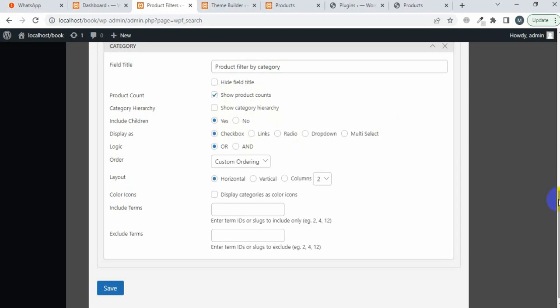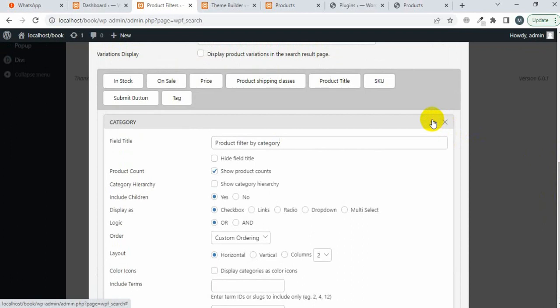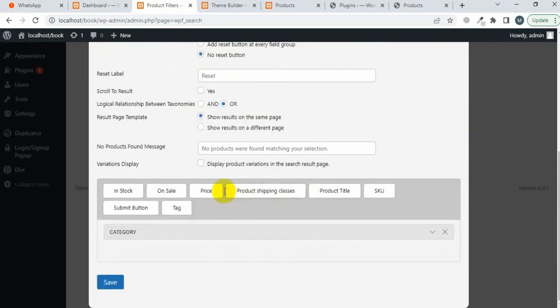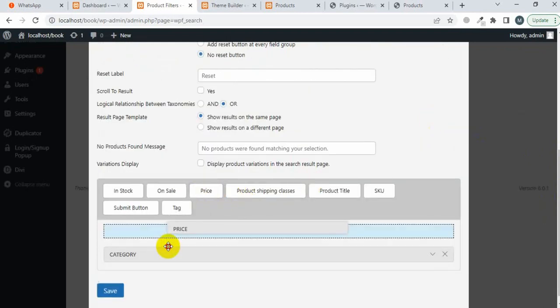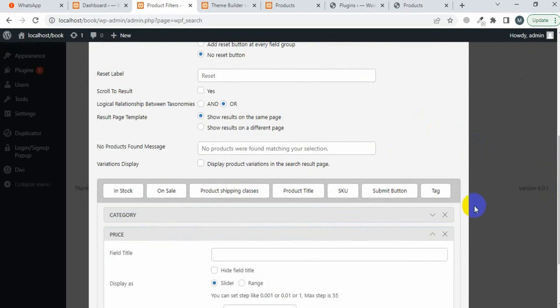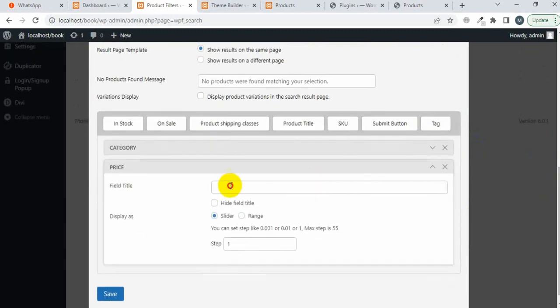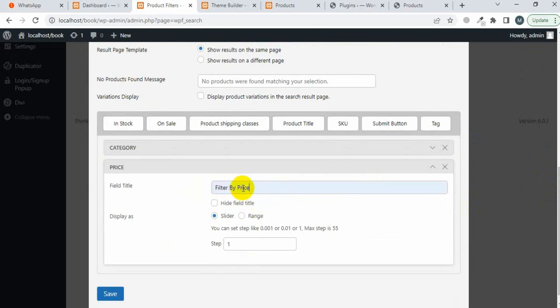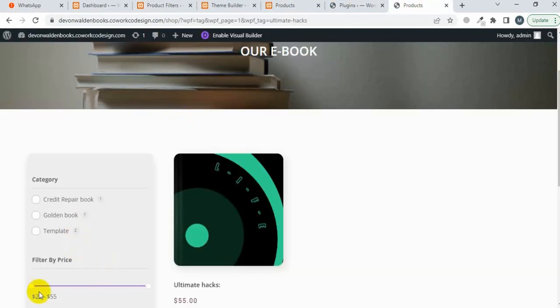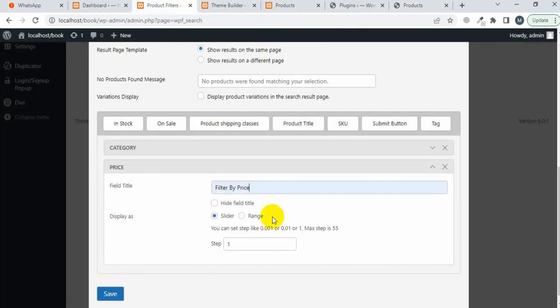Now I'm going to close this one and drag the price field. Write the name 'Filter by Price'. You can change the display to a slider or range — this one is the slider and you can also change it to range.